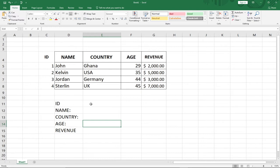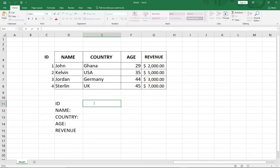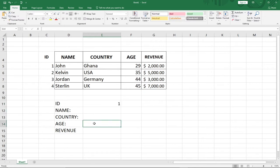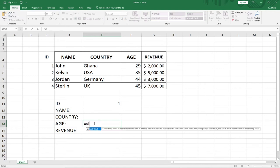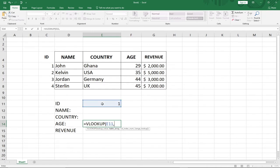We have an ID column and given an ID we want to get the Age. Notice that Age is to the right of ID, so we can use VLOOKUP to do that. Let's say we have an ID of 1 and we want to get the Age. I'll type the VLOOKUP function using this cell as my lookup value, and I'm searching for the Age within this range.